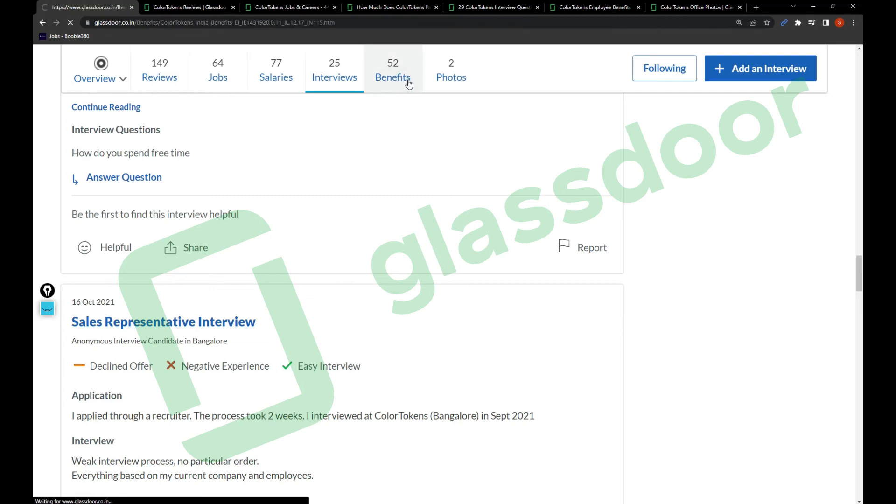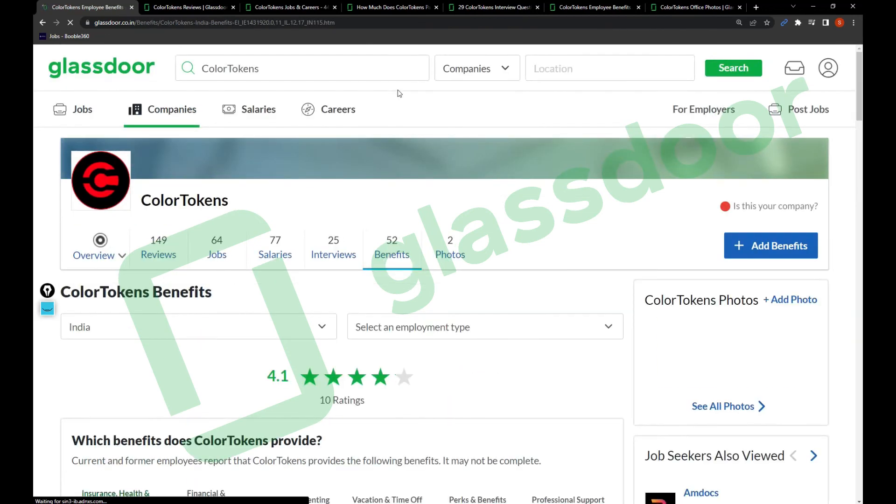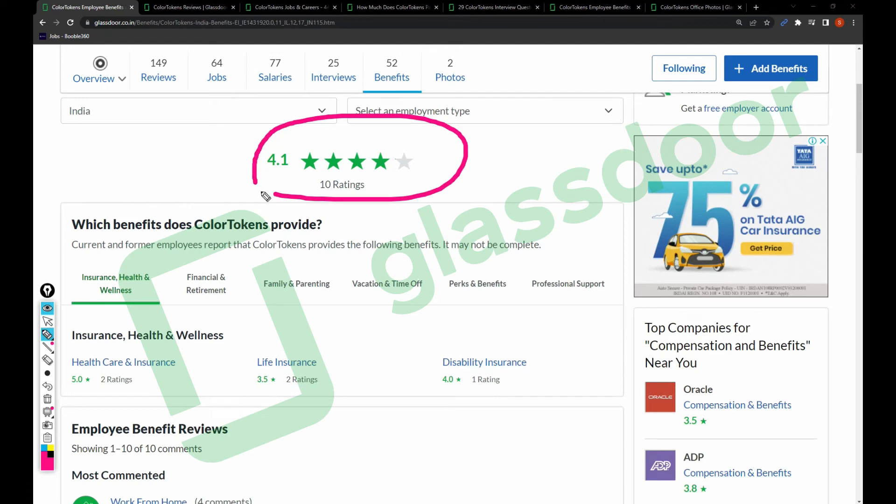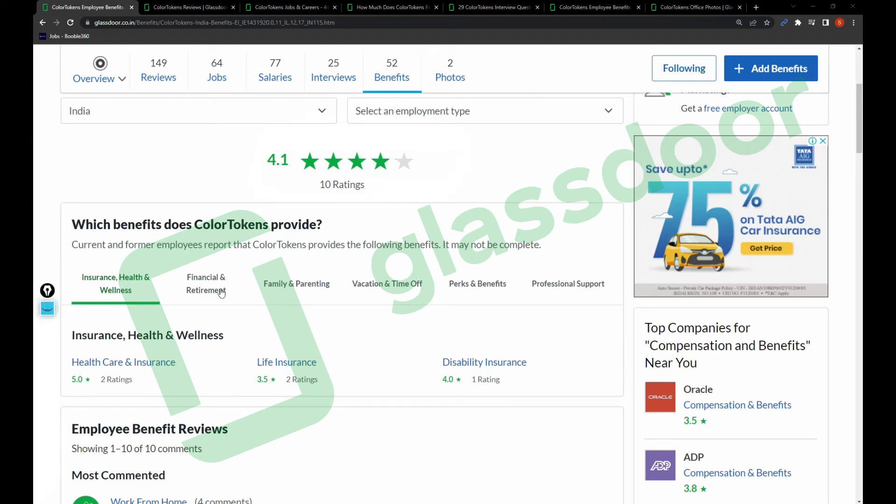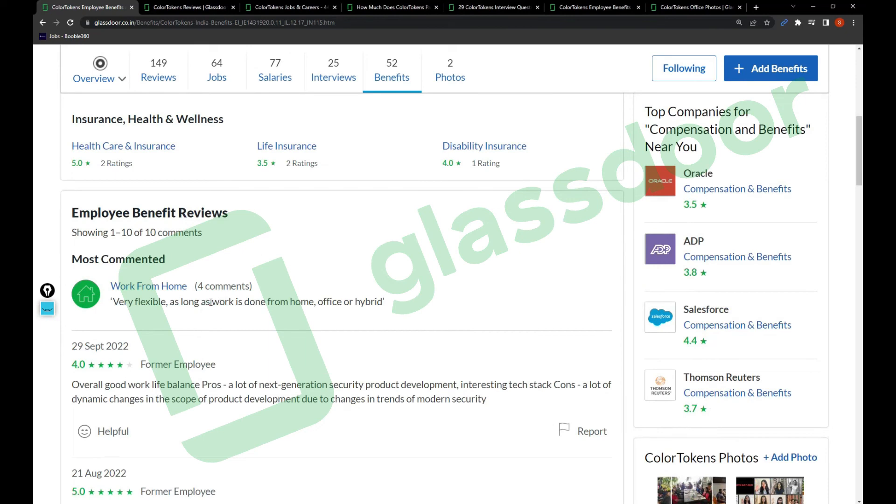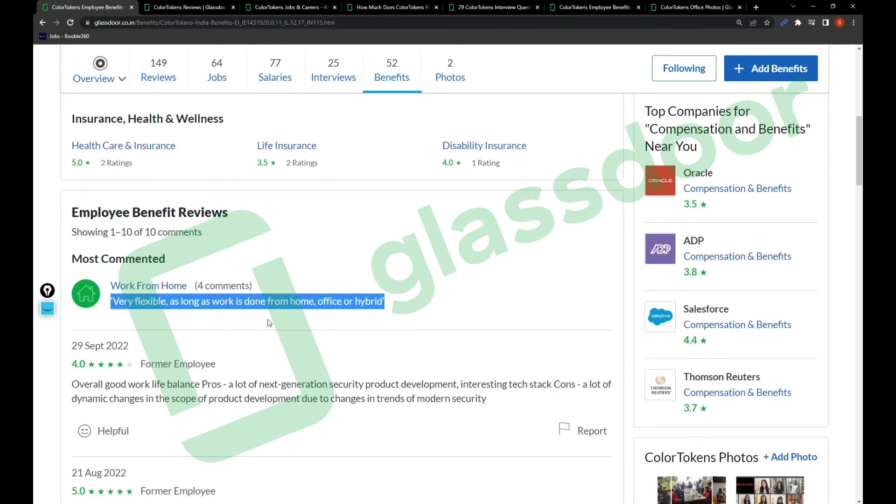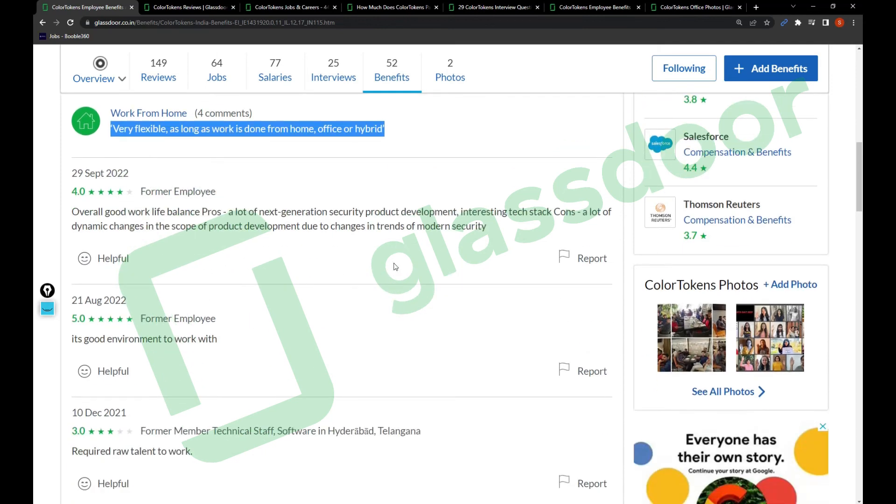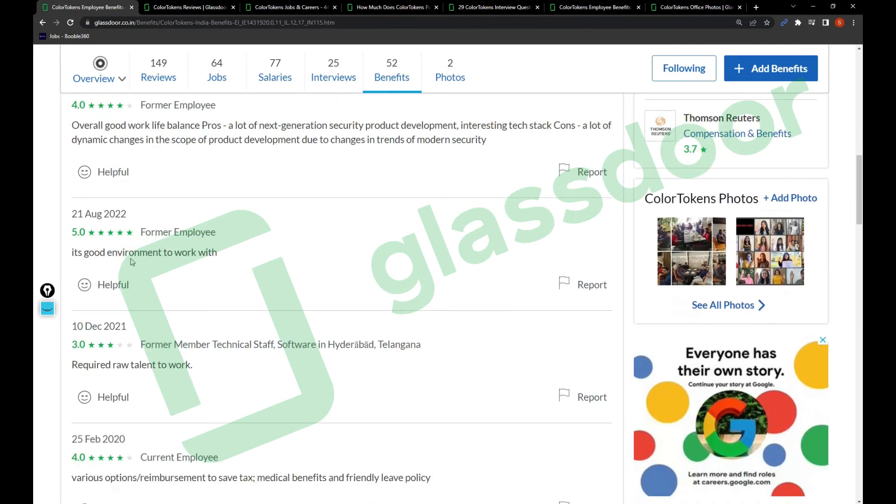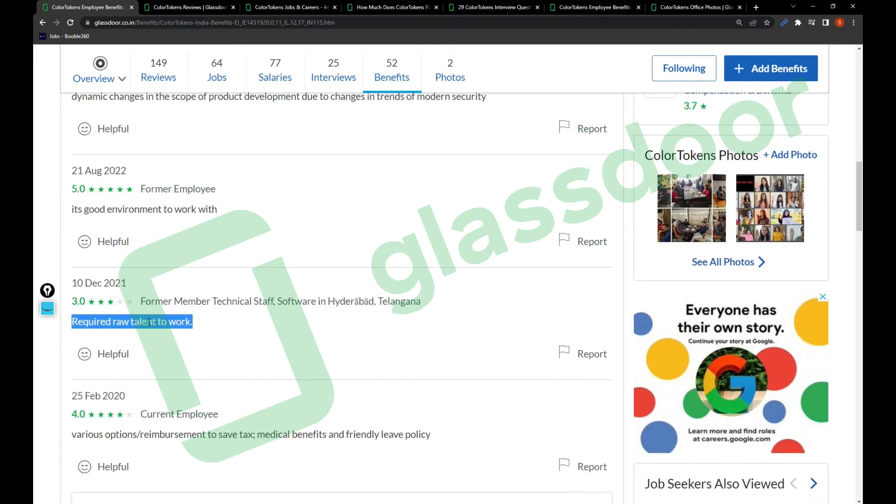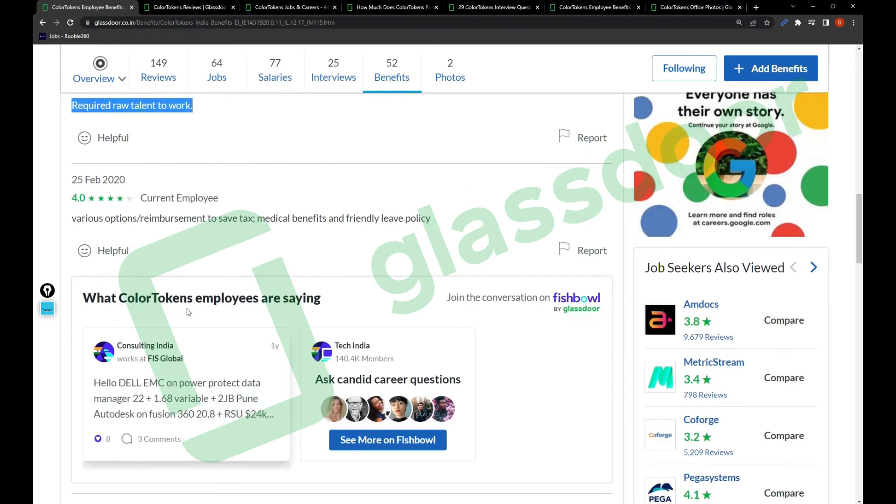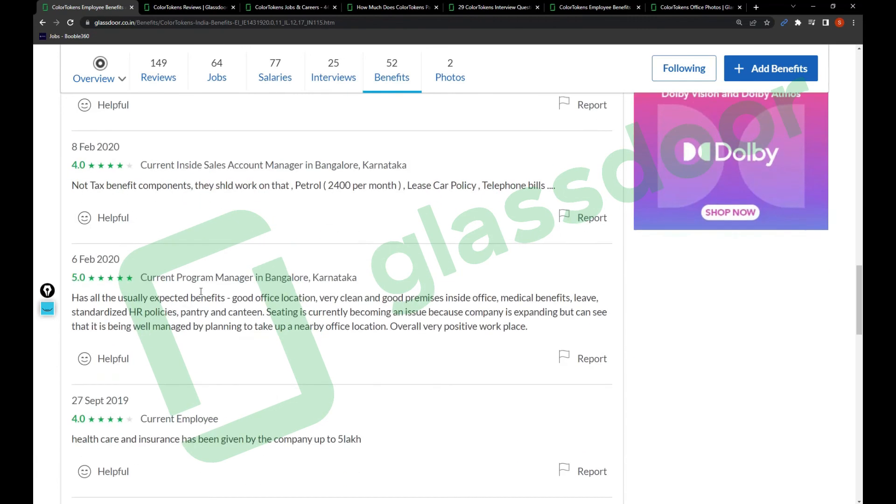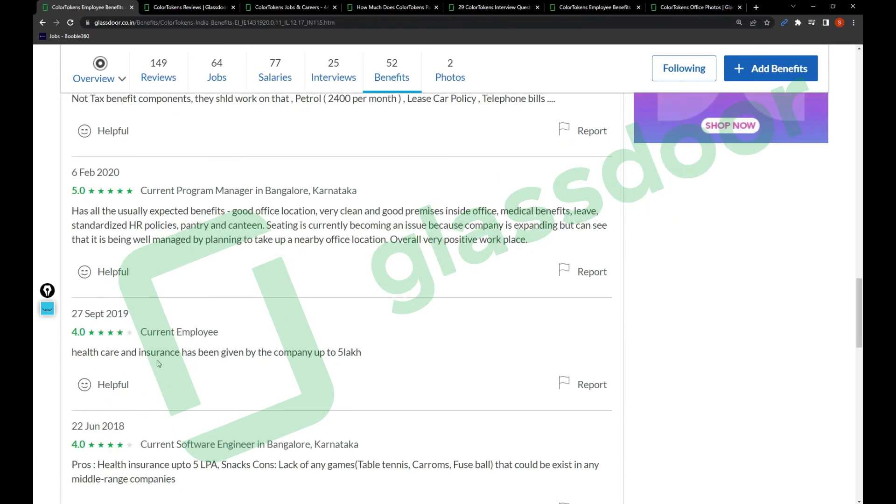Benefits: the benefits rating is 4.1, although the ratings are very less but we can review them. Work from home is very flexible as long as work is done from home, office, or hybrid. Overall good work-life balance. Pros: a lot of next generation security products, interesting tech stack. Cons: a lot of dynamic changes in the scope of product development due to changes in trends of modern security. It's a good environment to work with, required raw talent to work, various options for reimbursement to save tax.